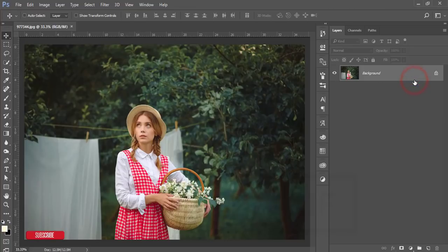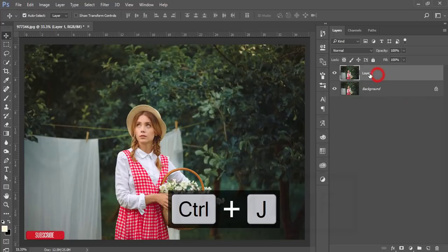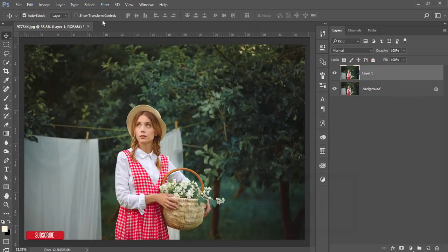After that, just press Ctrl+J. This layer will copy to another layer, that is layer one. Then I'll go to the filter and the camera filter.